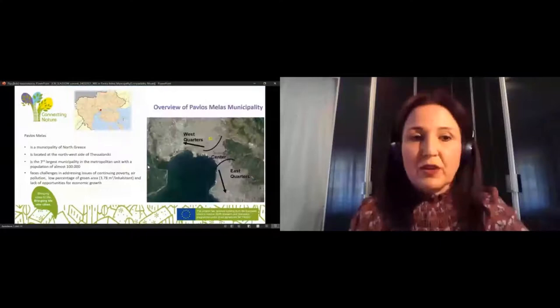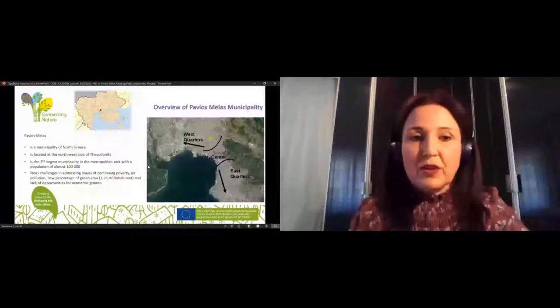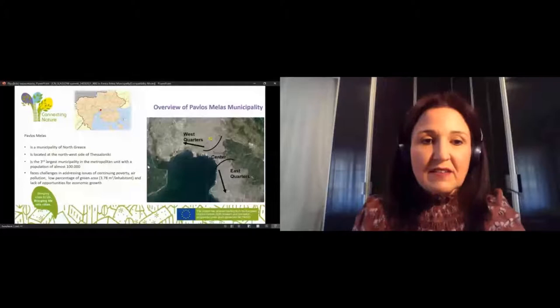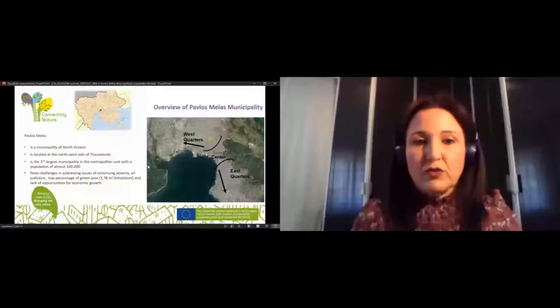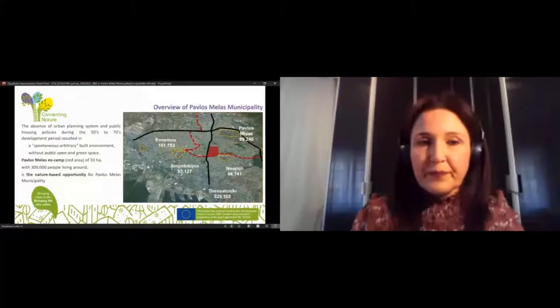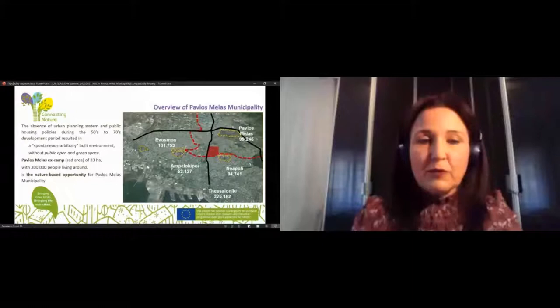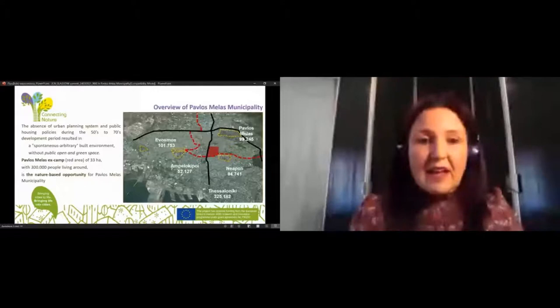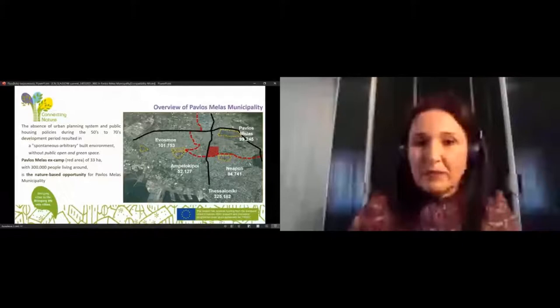Pavlos Melas is a municipality of North Greece located at the west side of Thessaloniki. It has a population of almost 100,000 and it faces a lot of challenges, the main of which is addressing issues of continuing poverty, air pollution, low percentage of green area, and lack of opportunities for economic growth. The absence of an urban planning system and policies during the development period resulted in a built environment without public open and green spaces. Pavlos Melas' ex-camp of 33 hectares, with 300,000 people living around it, is the nature-based opportunity for our municipality.